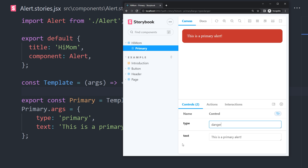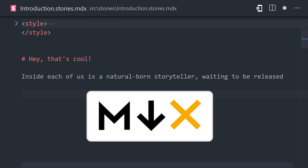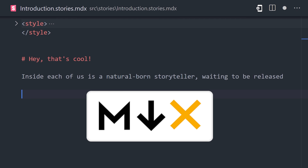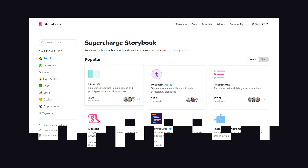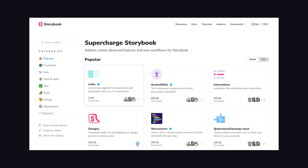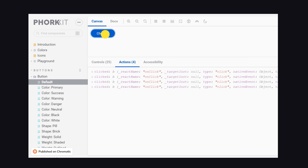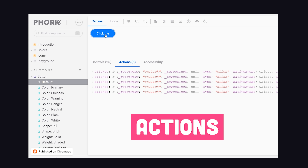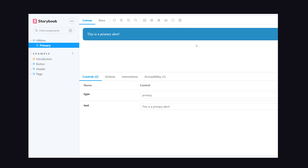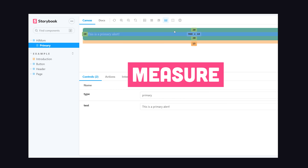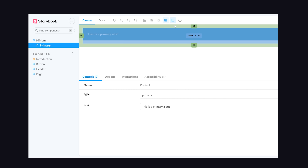It's also possible to write stories in markdown with MDX. This allows you to not only visualize the component, but also document it at the same time. And there's a huge collection of add-ons to customize the behavior of your Storybook. You might use actions to keep track of browser events, or viewport to analyze components on responsive layouts. And the measure add-on can help you visually debug CSS layout and alignment issues within your stories.